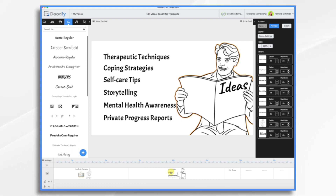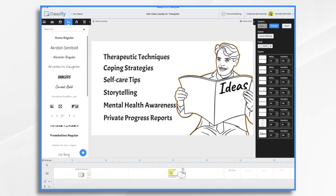Another thing you can use Doodly for is to create short, uplifting video messages for your clients, reminding them of their progress and offering encouragement in between sessions. And that's what we're going to do today. We're going to create a personalized progress report using Doodly. We're going to pretend that this person is a marriage counselor, and he's going to send a short video to his clients, Jack and Samantha.